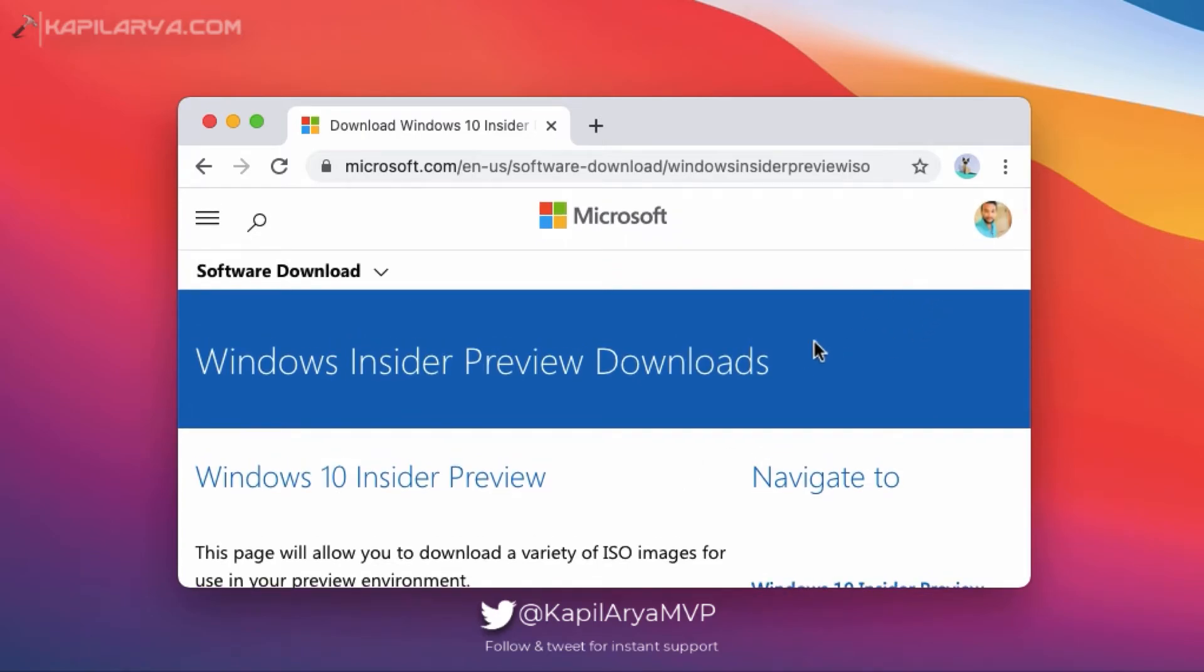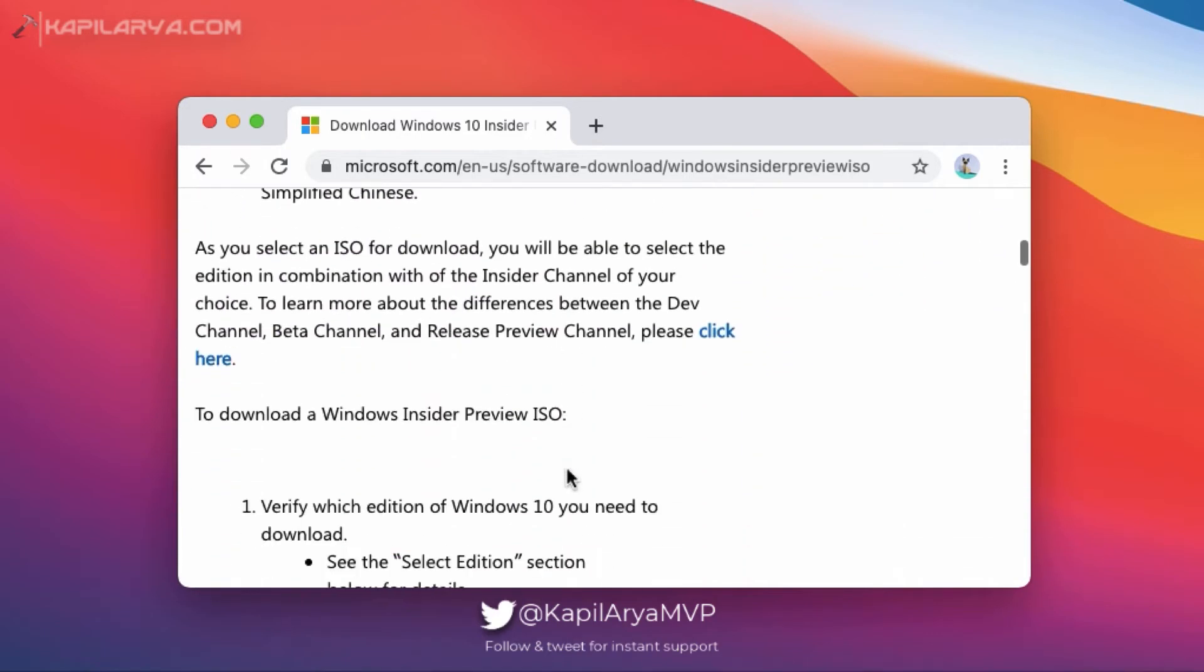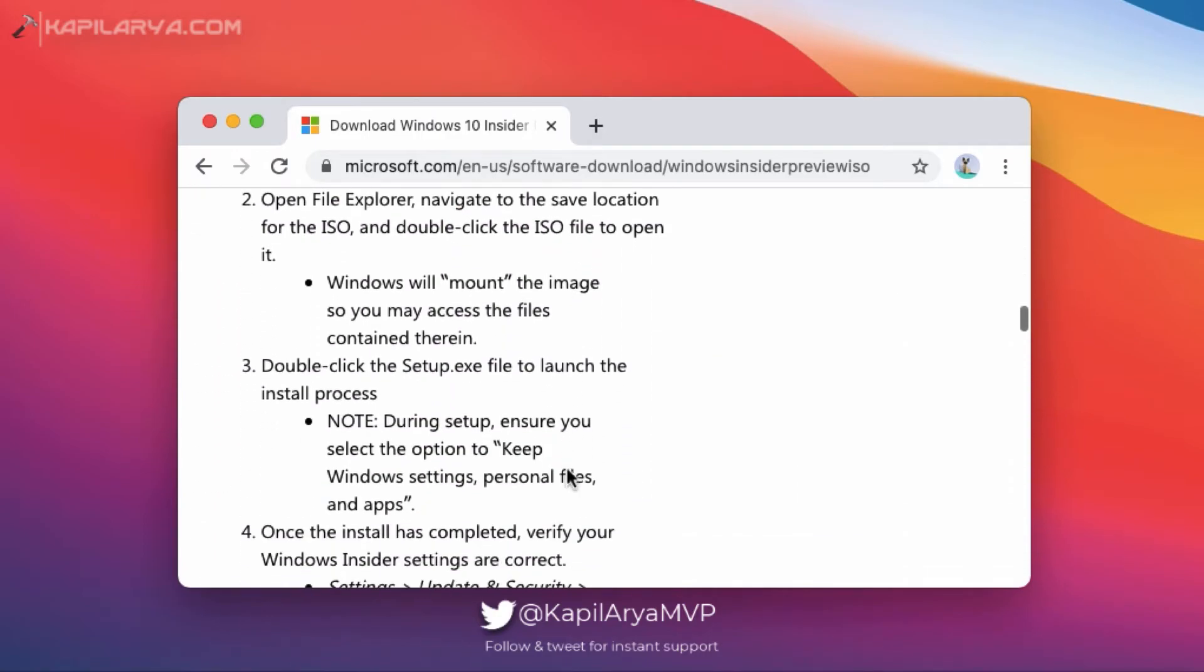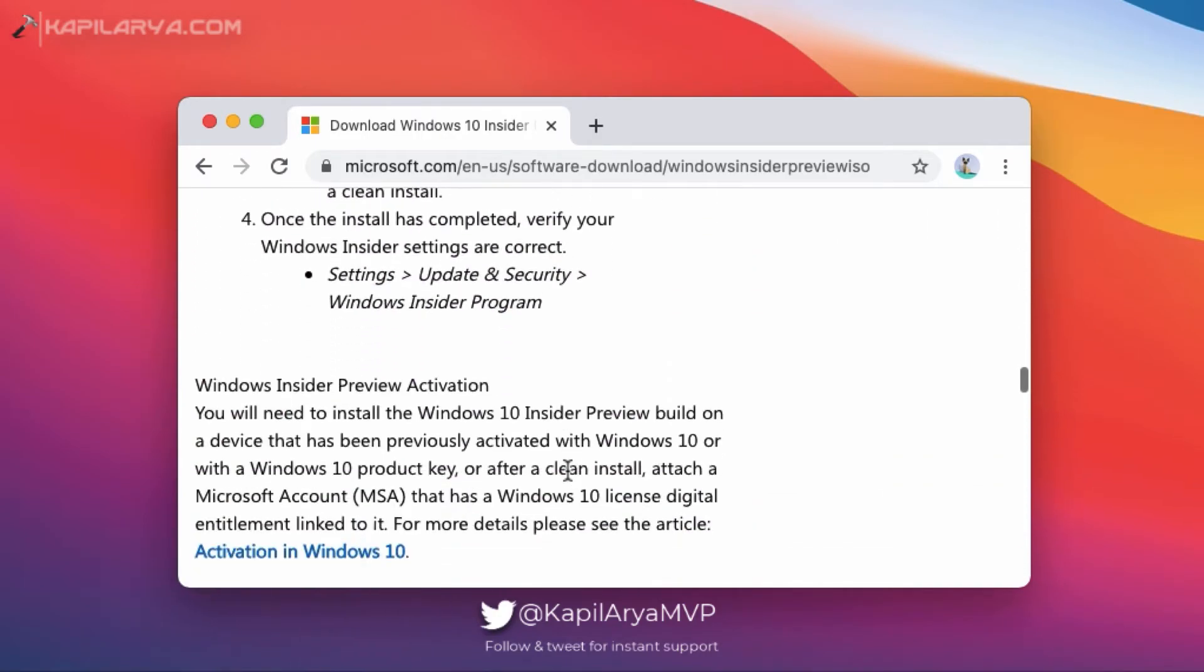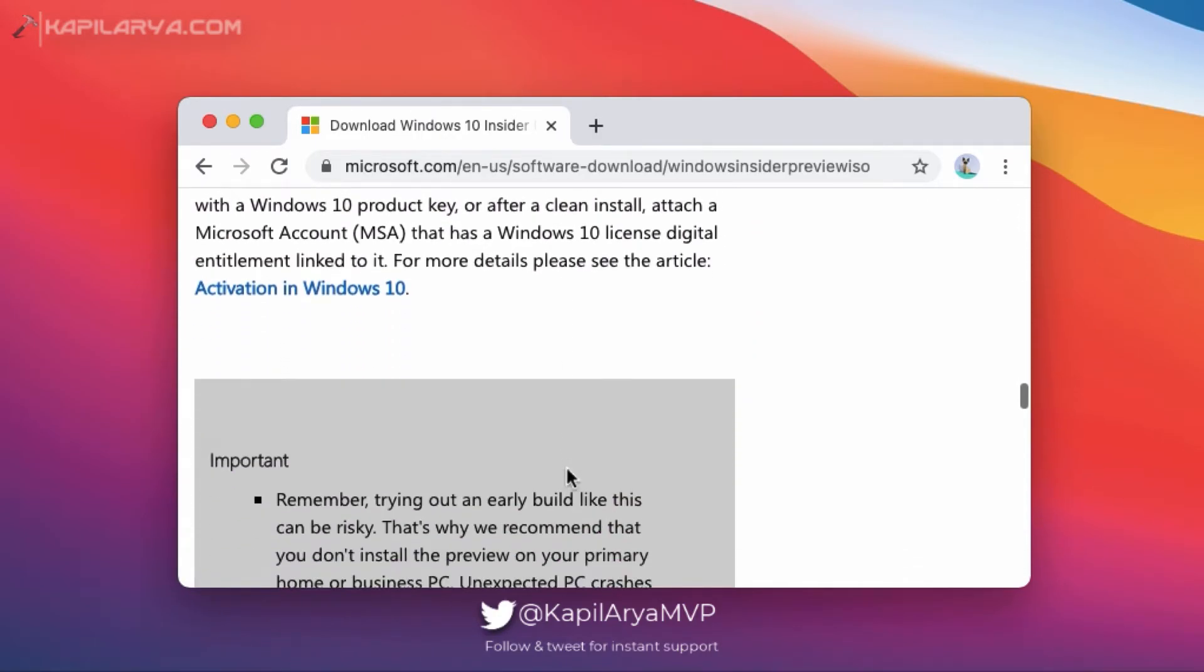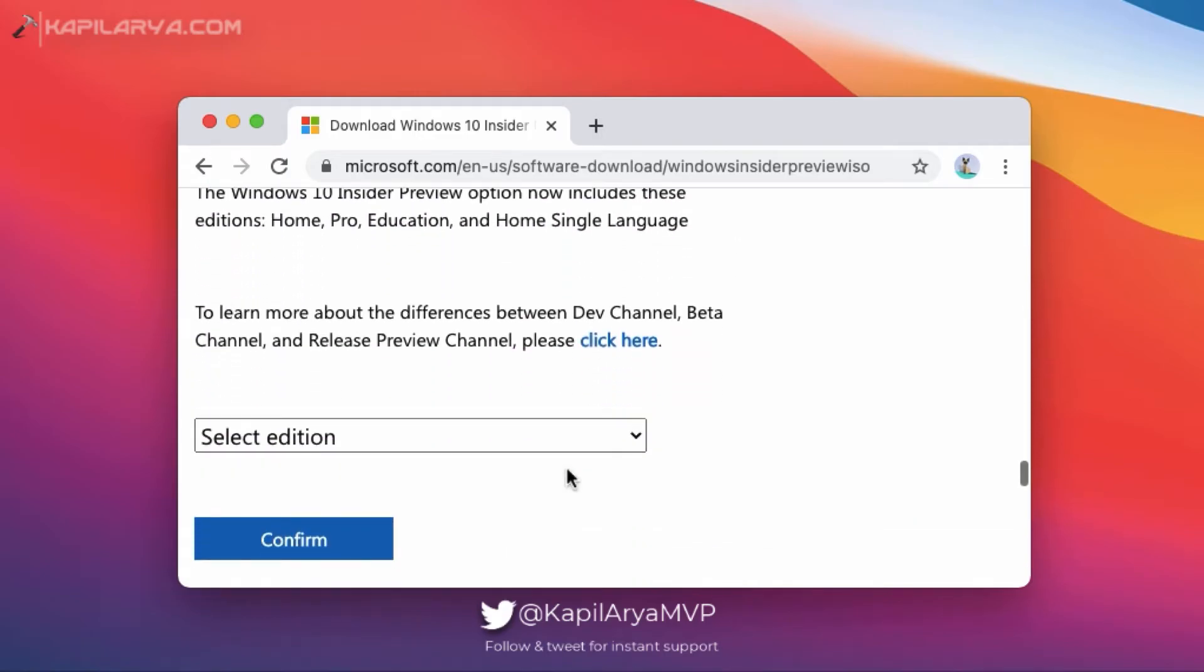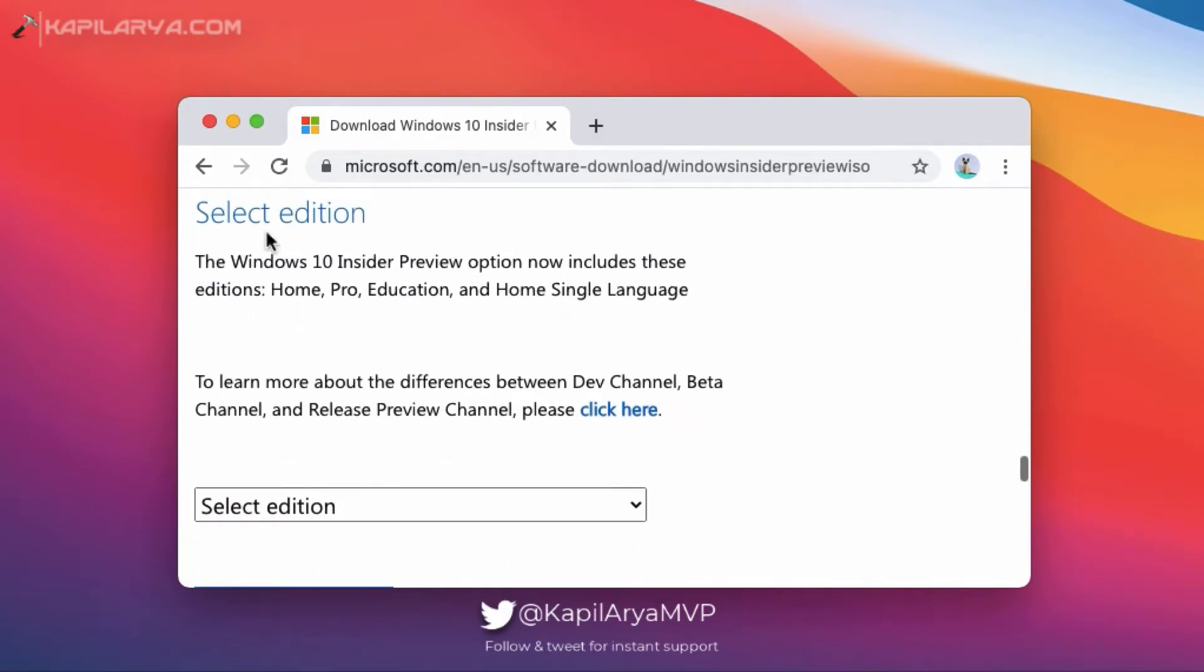You can scroll down in this page and locate Select Edition. And the Windows 10 Insider Preview ISO file contains Home, Pro, Education, and Home Single Language Editions.